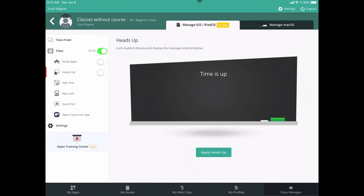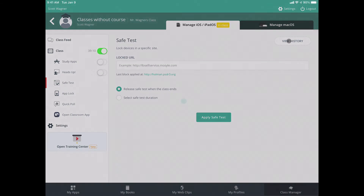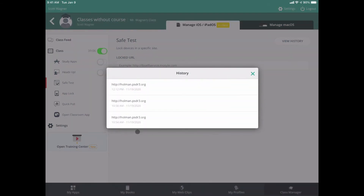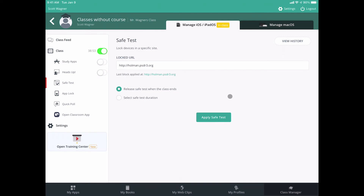The device stays locked until I specifically unlock it, either by clicking Remove Heads Up or turning Heads Up off. Another feature I was always asked about in Apple Classroom is locking students to a specific website — now in Mosul Class Manager I can do that with Safe Test. I can paste a URL to lock them into that website. I can view history to see all websites locked in the past and reuse them. I have one here for holman.psdr3.org. Applying safe test locks students into this specific website — they can click links within it but can't navigate outside. They also won't get a true browser with back, forward, or bookmark buttons.